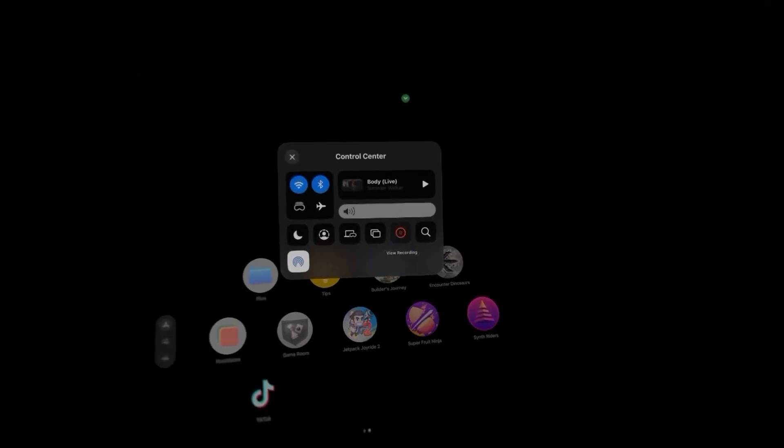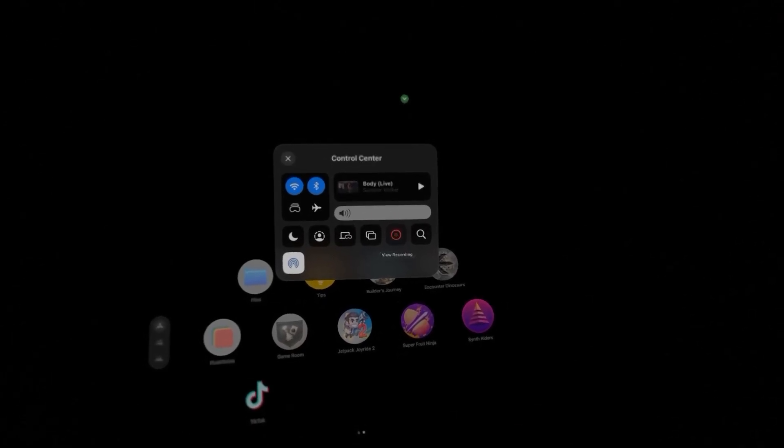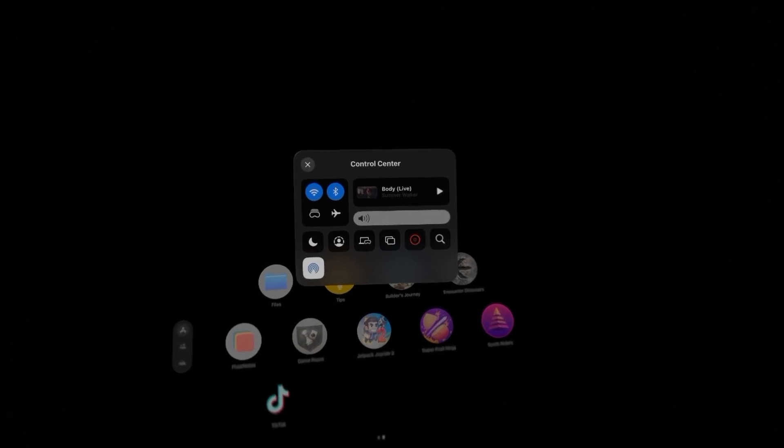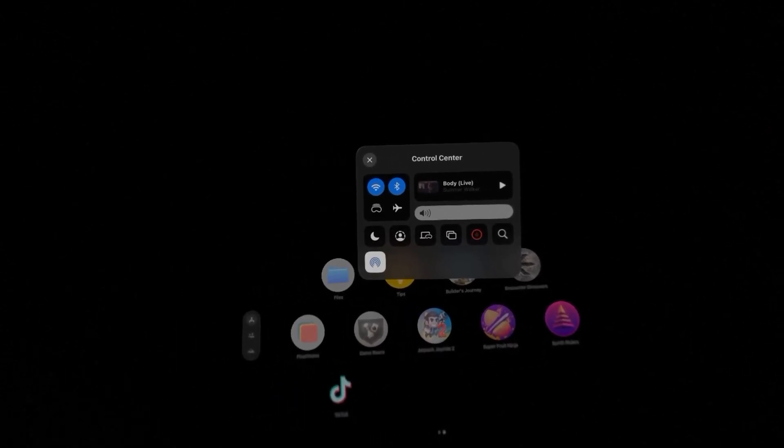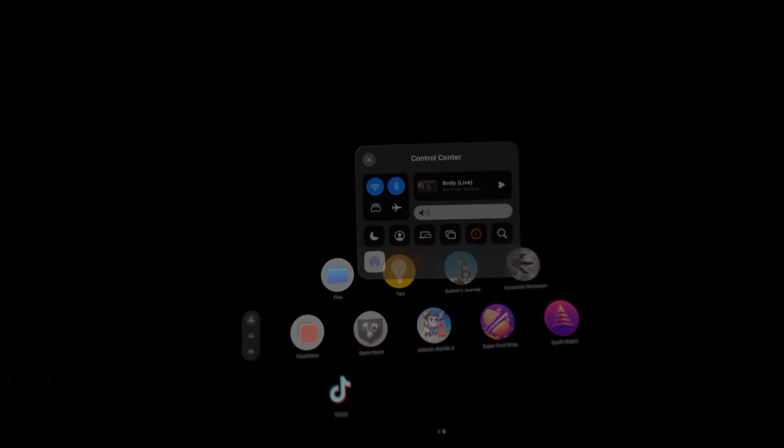What's up everybody, I just want to make a quick video showing you how to record audio on your Apple Vision Pro when you want to do screen recordings.